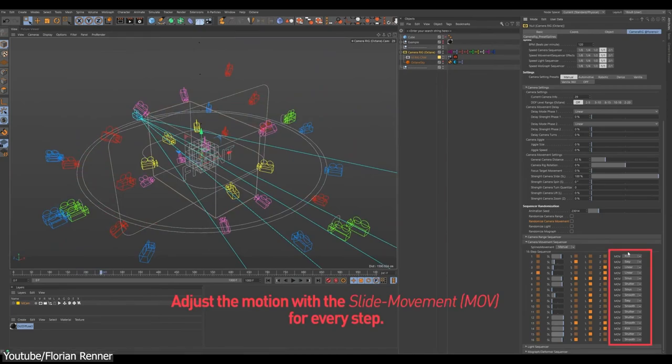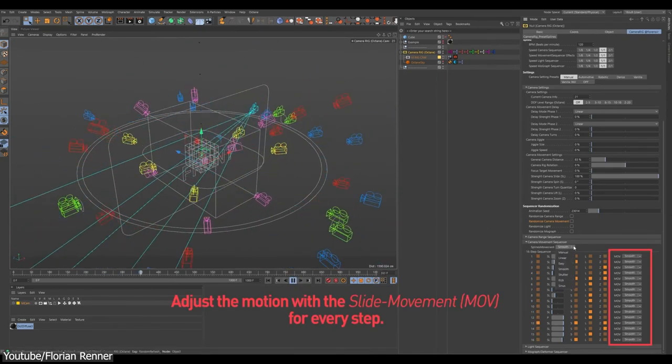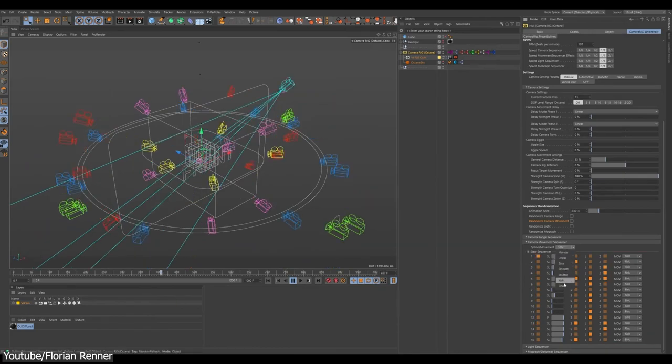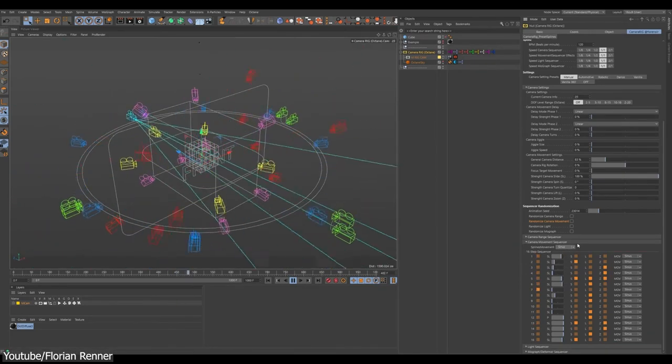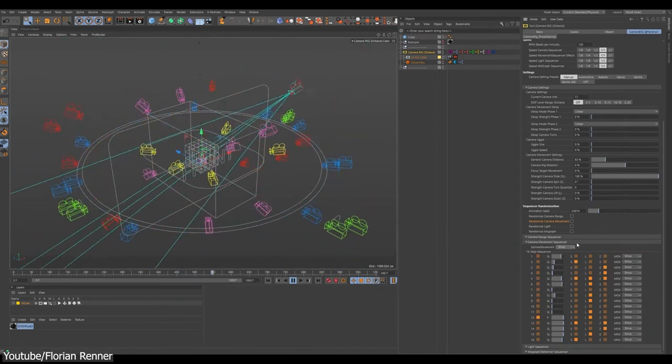However, when layered together, they enable the creation of a highly intricate and complex animation.